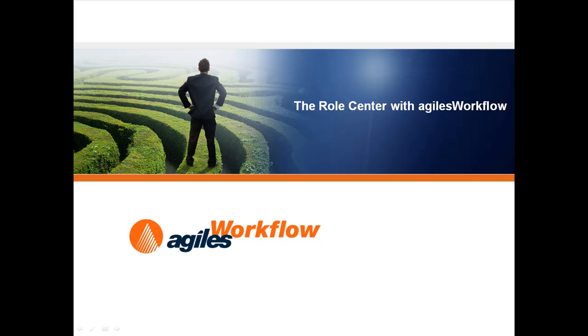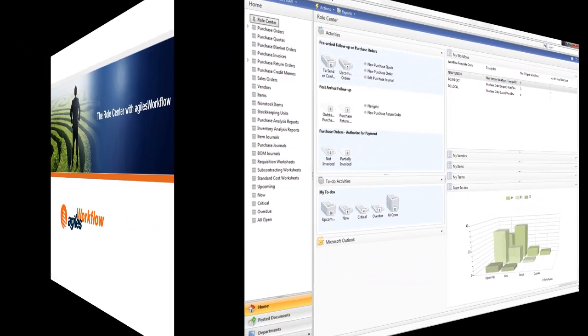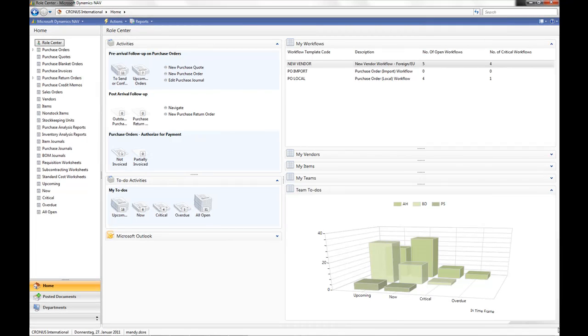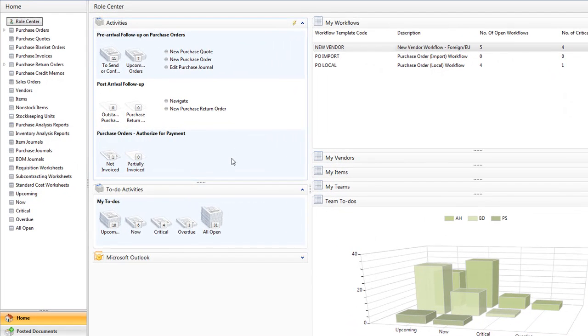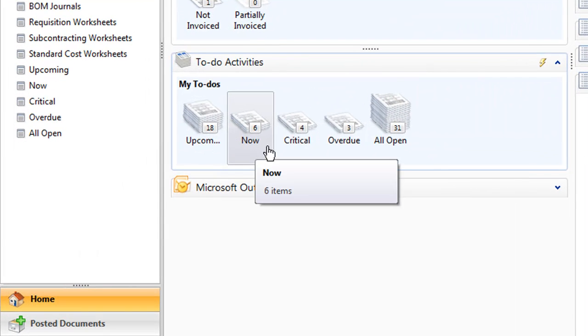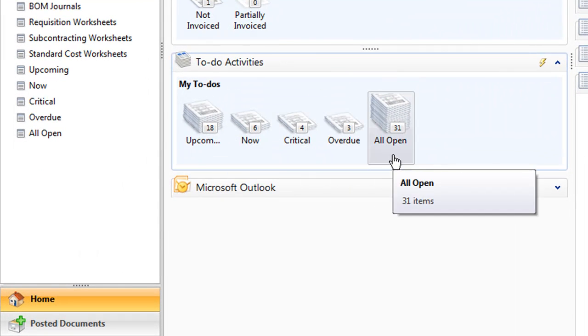The Role Centre with Aguilas Workflow. I log into NAV 2009 and on my standard role centre we know that I can see all the documents that are relevant to my role. In this case, purchase orders because I'm the purchasing manager. But now, with Aguilas Workflow, I can see every single to-do that I'm responsible for.